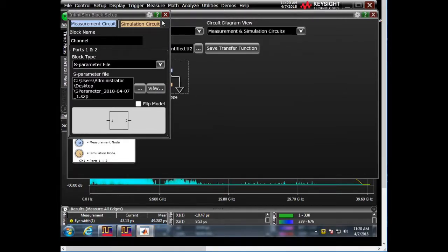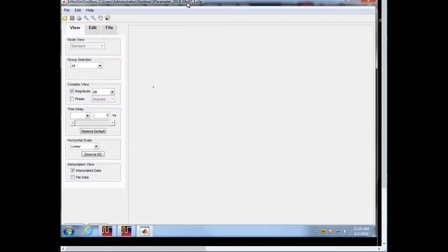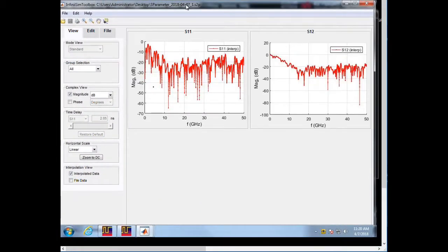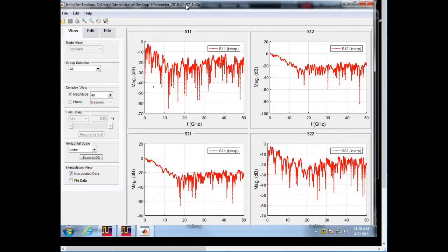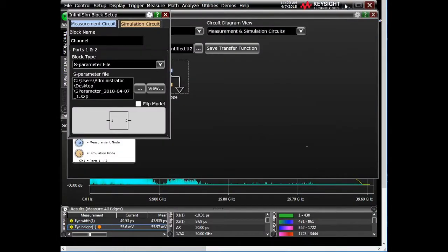So there's a new toolbox option that comes up. Infinisim Toolbox now has, it actually can preview these, which is kind of cool too. So you can actually look at what you're going to load in. That's a new addition.